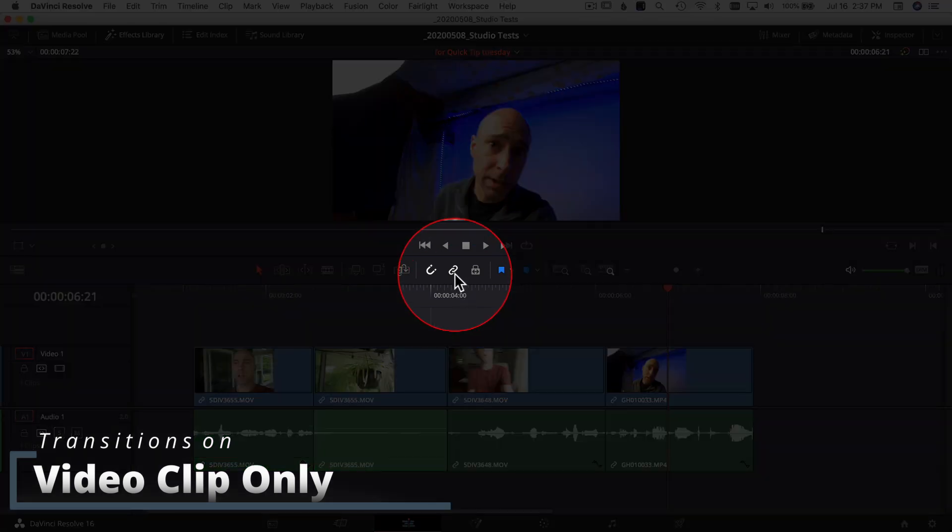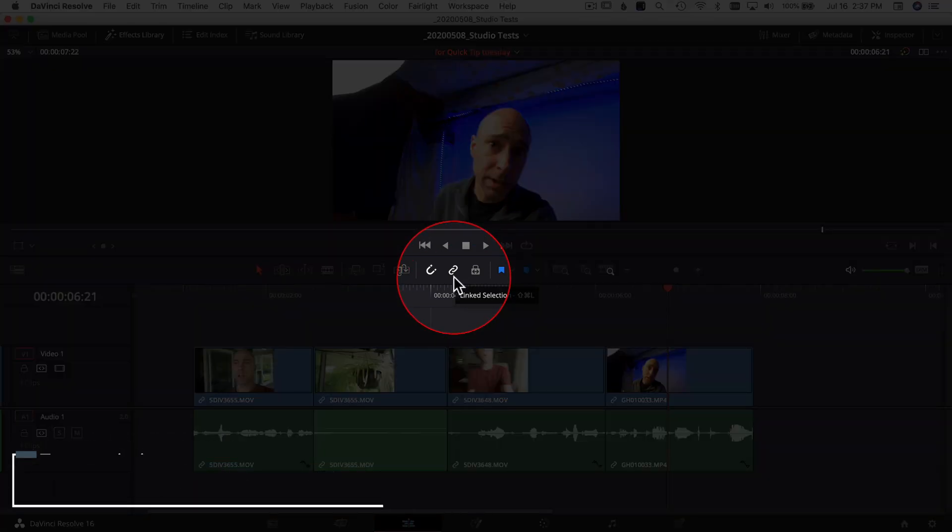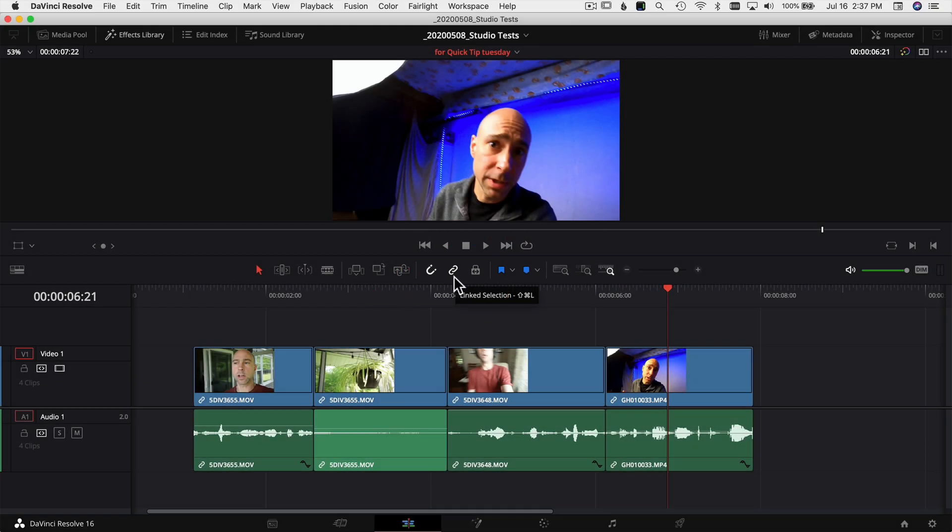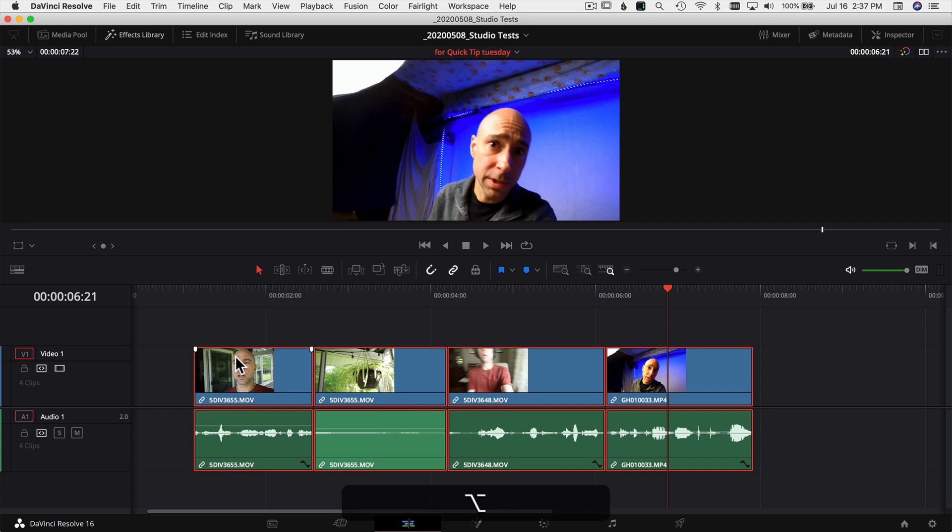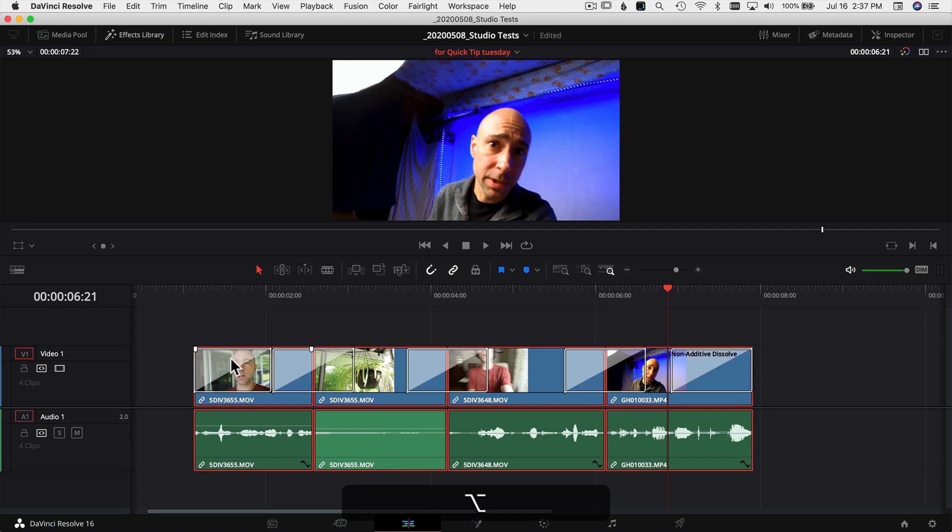Last week we showed you how you can unclick the little link selection icon here, but now we have a better way to do it thanks to one of our viewers out there. So if you select all your clips here, you can use the keyboard shortcut Option+T and that's going to add it to only your video clips. Pretty sweet, right?